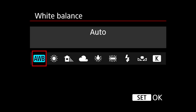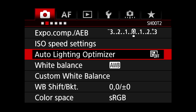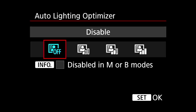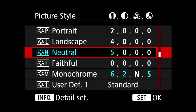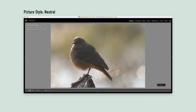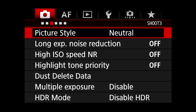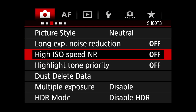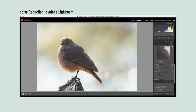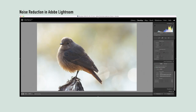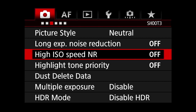I set my white balance to AWB — auto white balance. Auto lighting optimizer: off. This setting when turned on pulls out details in the shadows, which can be useful in tricky situations, but it only affects JPEG files, so it's best to leave it off. Picture style: neutral. I like to see my colors muted — it's just an easier starting point for color correction. Long exposure noise reduction: off. High ISO speed noise reduction: off. Noise reduction can be applied in editing software if needed, but too much of it makes pictures look unnatural. I never use it.